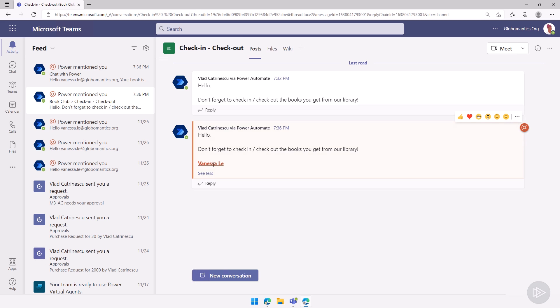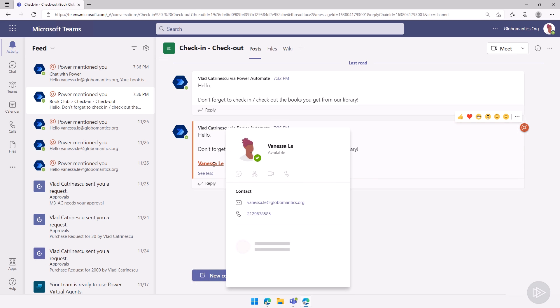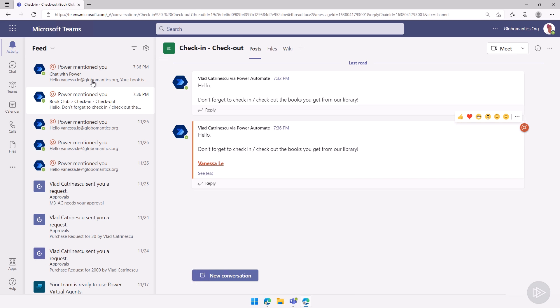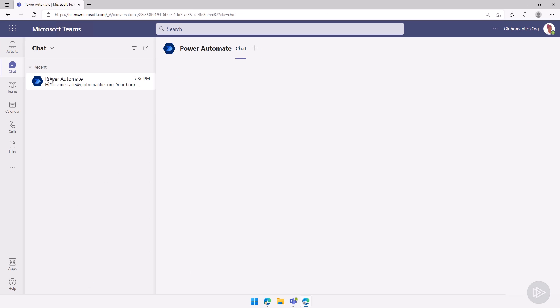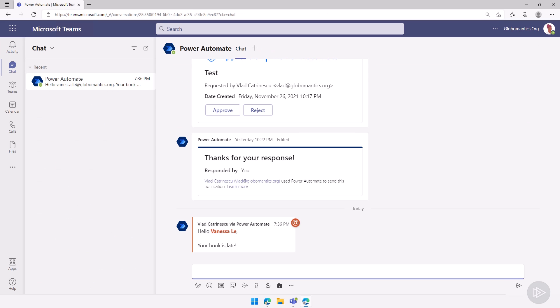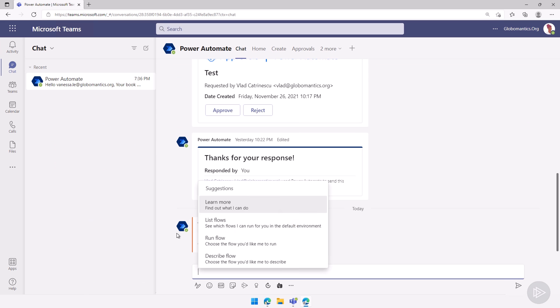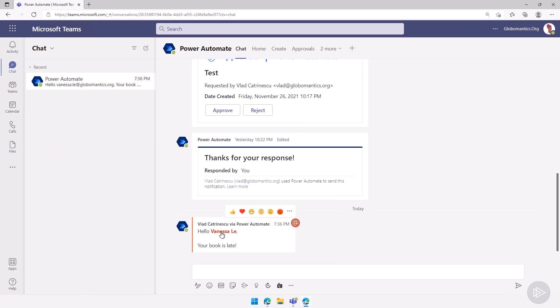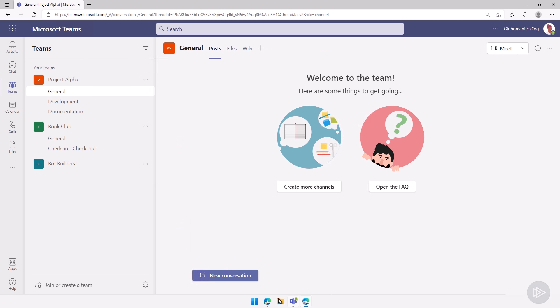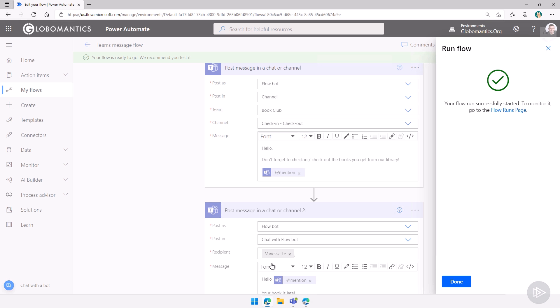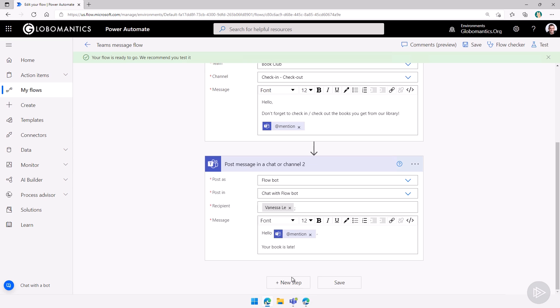And as you can see, it's an actual mention. So that user got mentioned directly. And in the chat here as well, I have hello, Vanessa Lee, your book is late. So you can also do many other things. And I'll go back to my flow here.